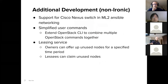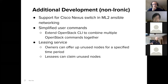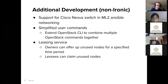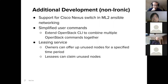Some quick notes about additional development we did that isn't directly Ironic-related for this hardware leasing service: we added support for the Cisco Nexus switch and ML2 Ansible networking, because the Cisco Nexus switch is what the MOC uses. We also found it useful to add some simplified user commands by extending the OpenStack CLI to combine multiple OpenStack commands together, which turned out to be a really simple process. Lastly, we created a simple leasing service where owners can offer up unused nodes for specified time periods, and lessees can claim them while the leasing service tells Ironic what to do.